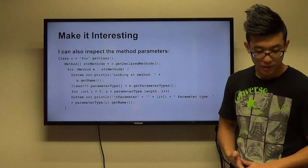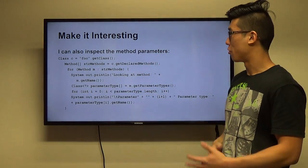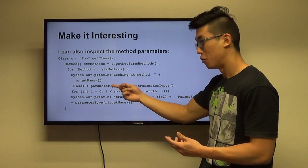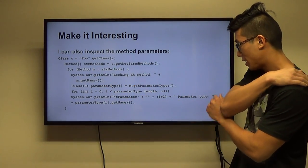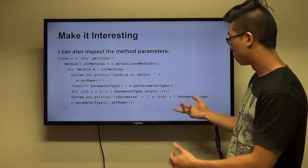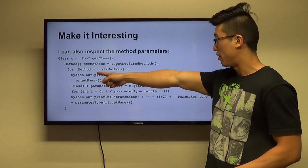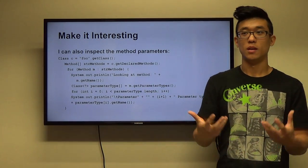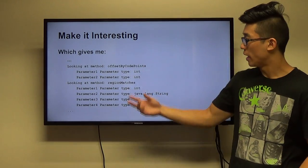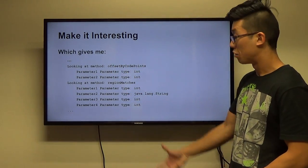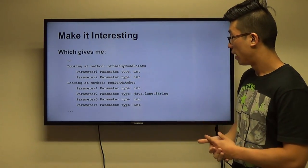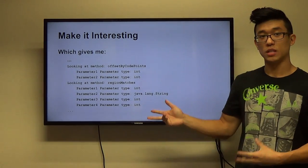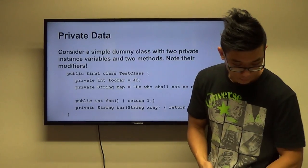We can also look at the method parameters themselves. I've added code at the bottom: an array of type `Class` called `parameterTypes`, set to `m.getParameterTypes()`. For every method in the methods array, I make an array of Classes and print out every parameter type. For example, a method `offsetByCodePoints` has parameter one as int and parameter two as int, and another method in `java.lang.String` has four parameters — three ints and one String.